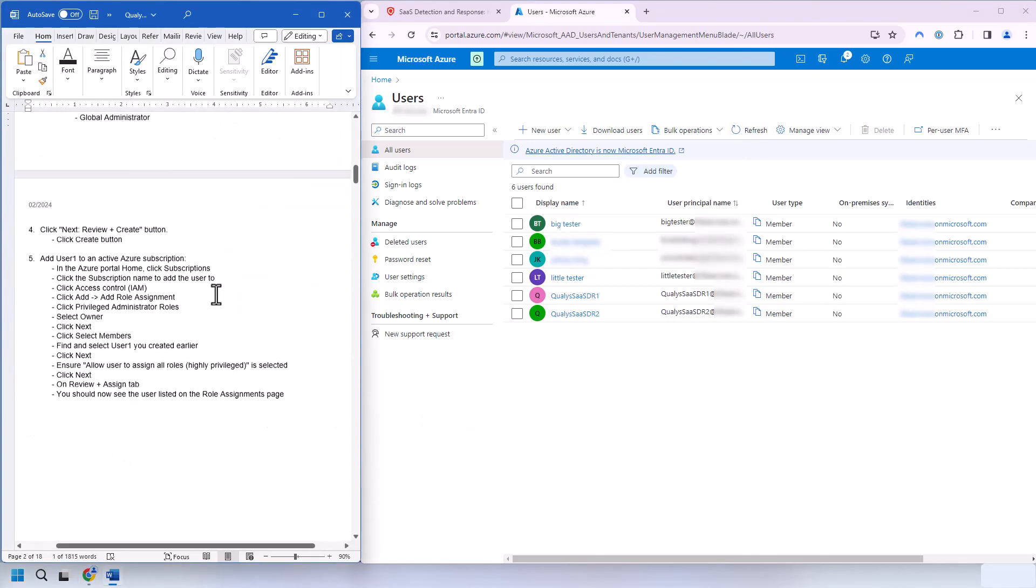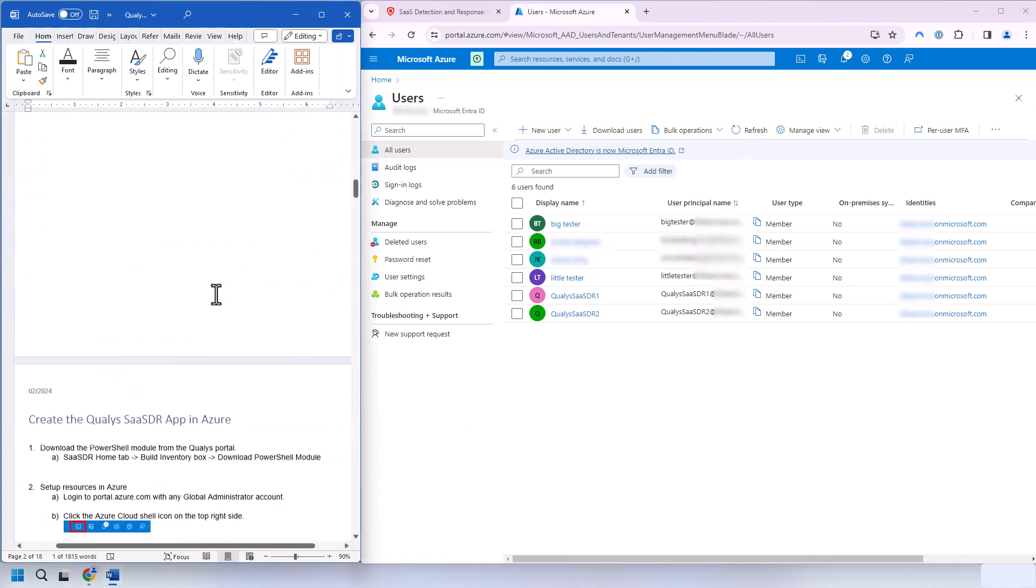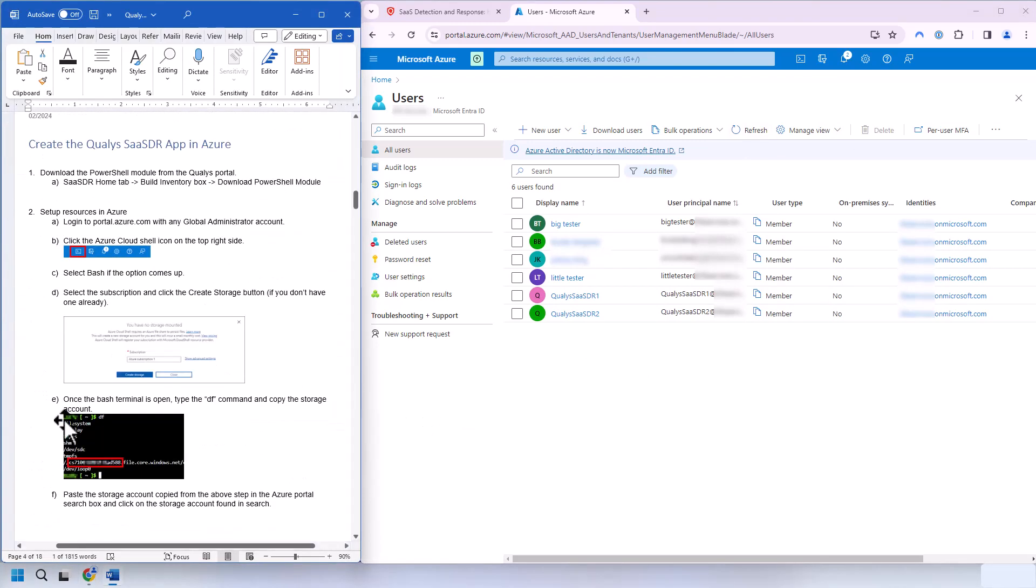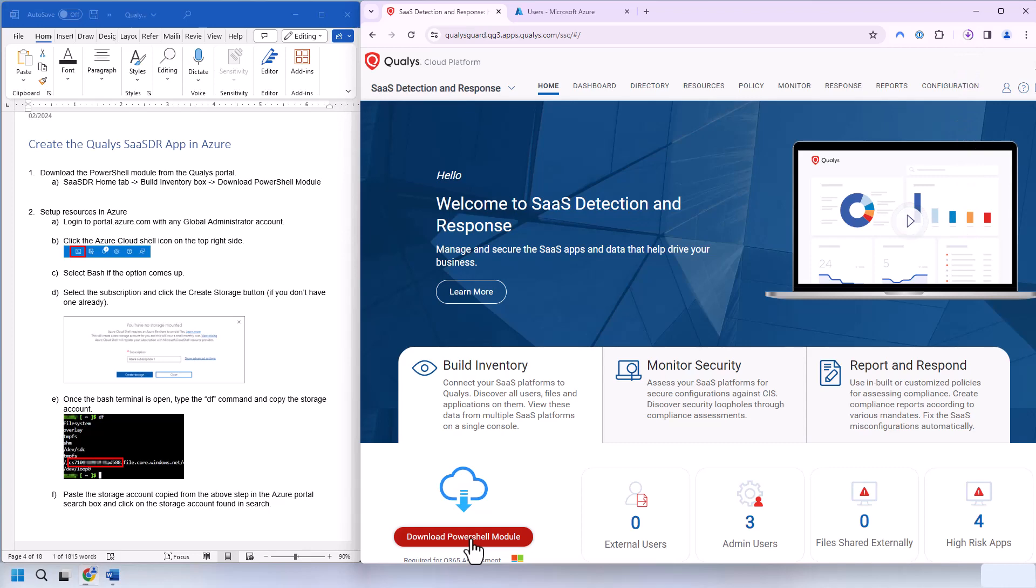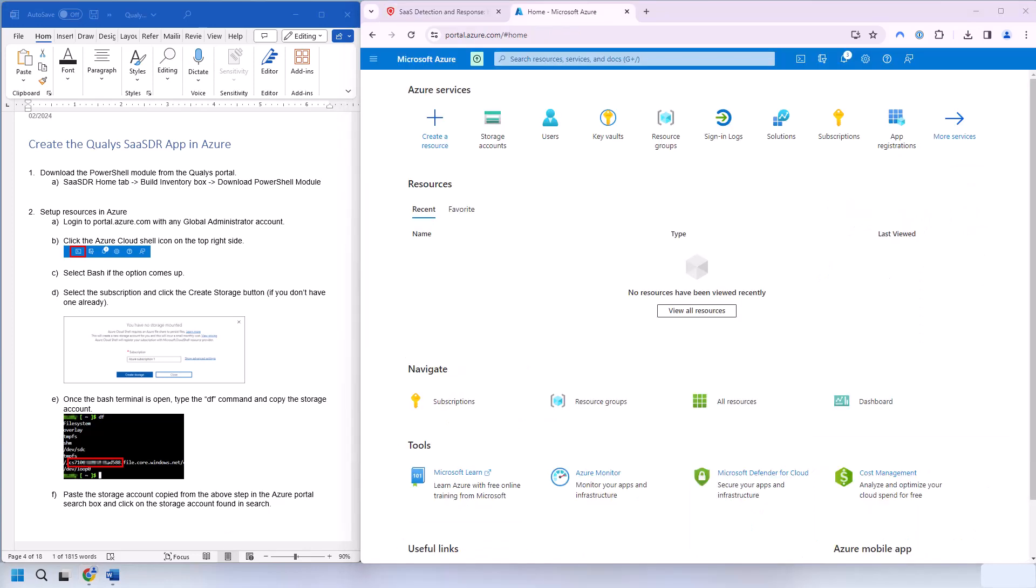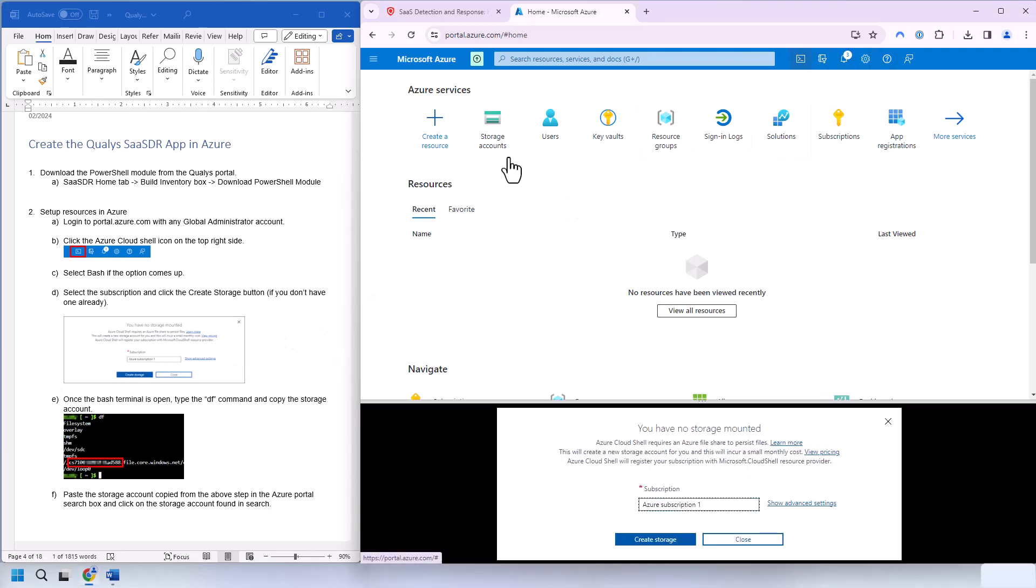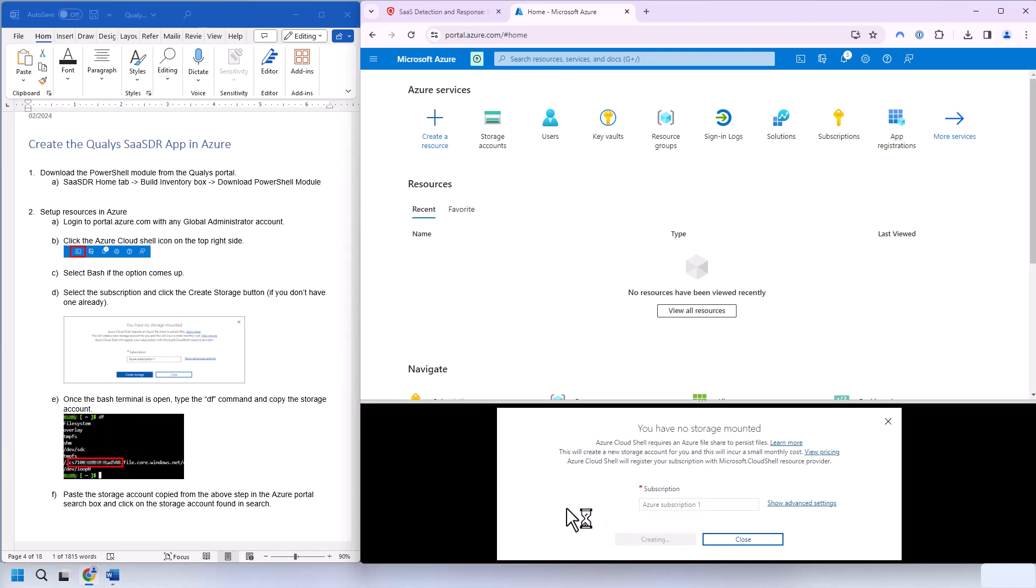Next, we'll be deploying the Qualys application into Azure. This is going to require us to go back to Qualys. And on the home tab down here, we'll see a download PowerShell module. So we want to download that. In the Azure portal, make sure you're logged in with a global administrator account. And we're going to open up the Azure cloud shell. And if it asks you for bash or PowerShell, go ahead and select bash. And then we're going to go ahead and create our storage. So we're selecting the subscription here and creating storage.